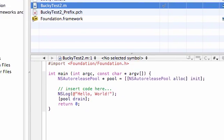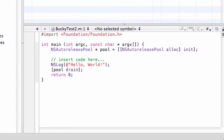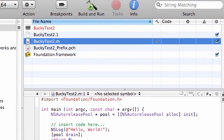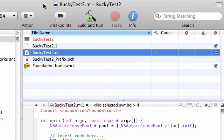So go ahead and save this, and now you see if you click on BuckyTest2.m, we already have the simple program inserted for us. So this is going to be the file, let me scroll down here, BuckyTest2.m that we're going to have our main method and run our main program. But like I said, this is only one of the files we're going to be using. We also need those two other files I was talking about.